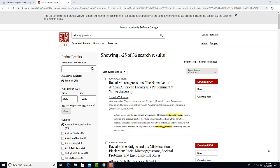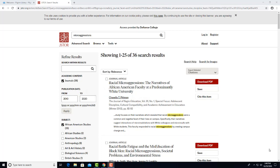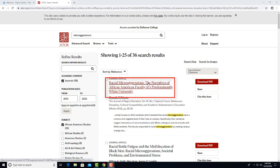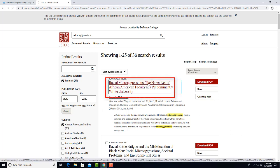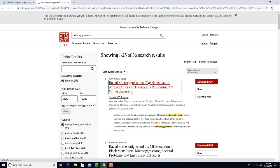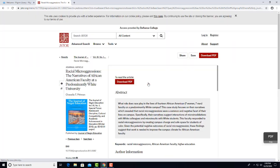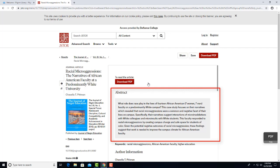We'll look at the first article called Racial Microaggressions, which was published in the Journal of Negro Education. How do we investigate whether this is a good article for a research paper or not? If we click on the title of the article, the screen will show more information, such as a full abstract describing what the article is about.